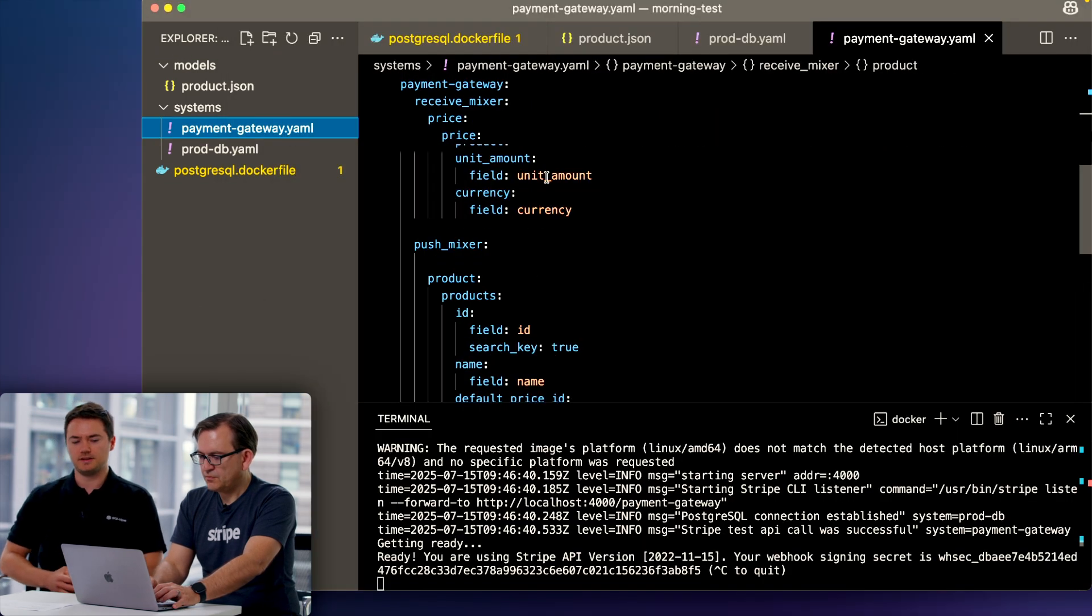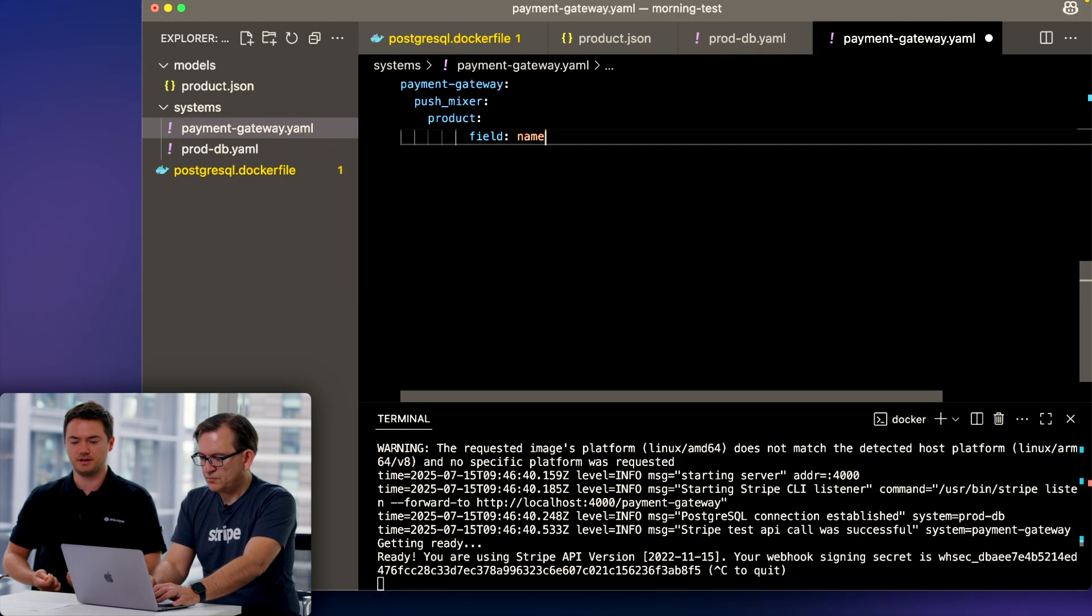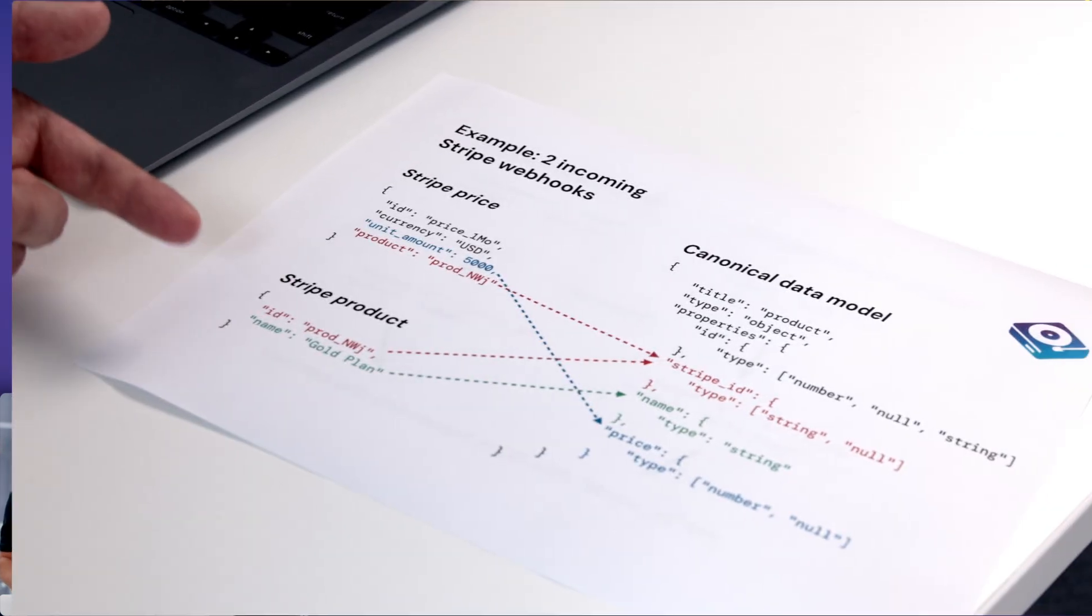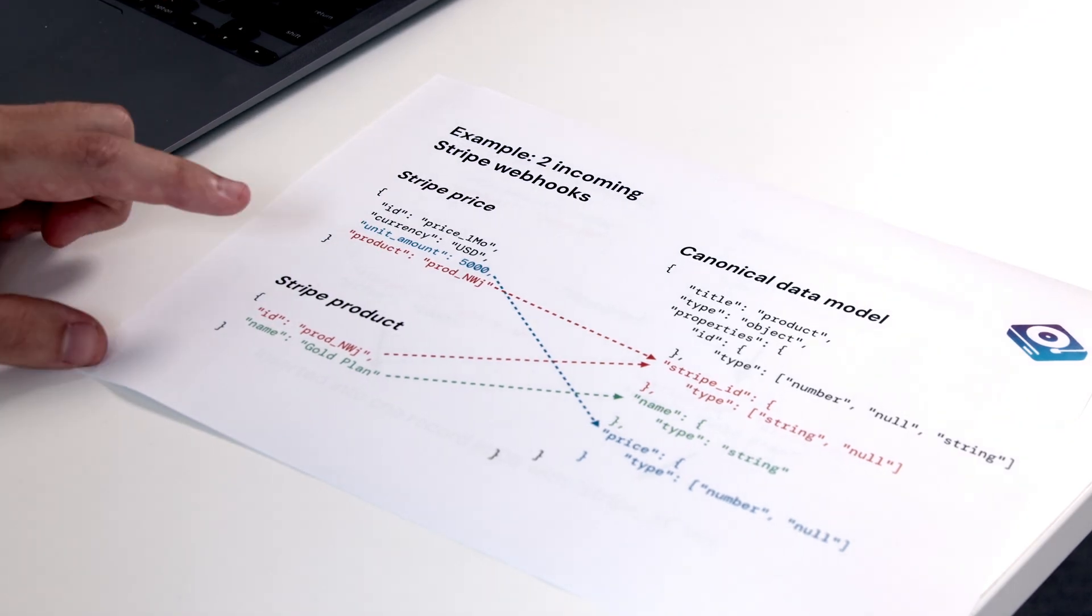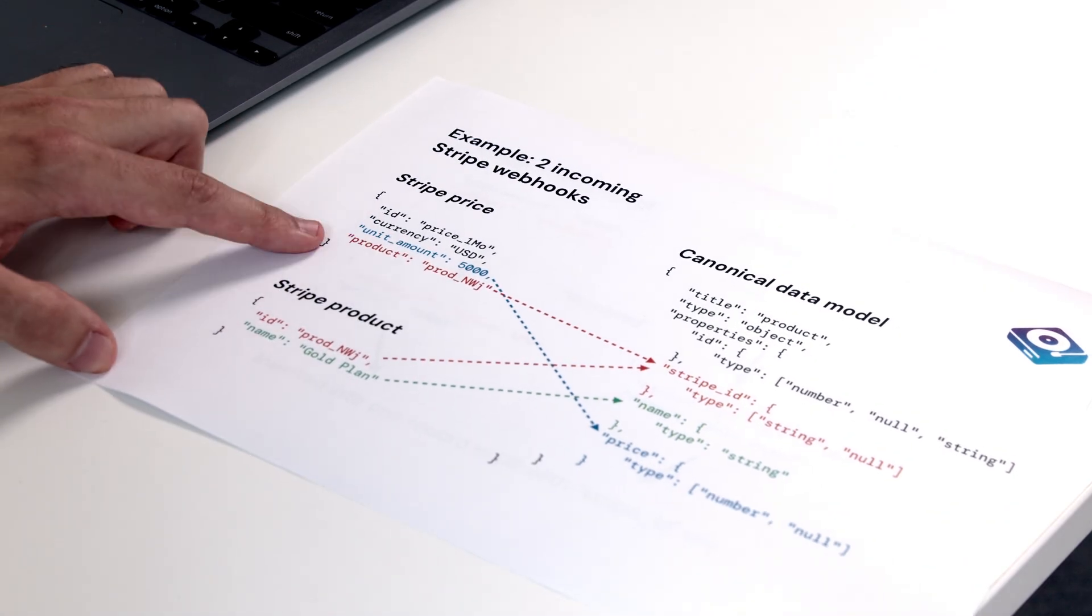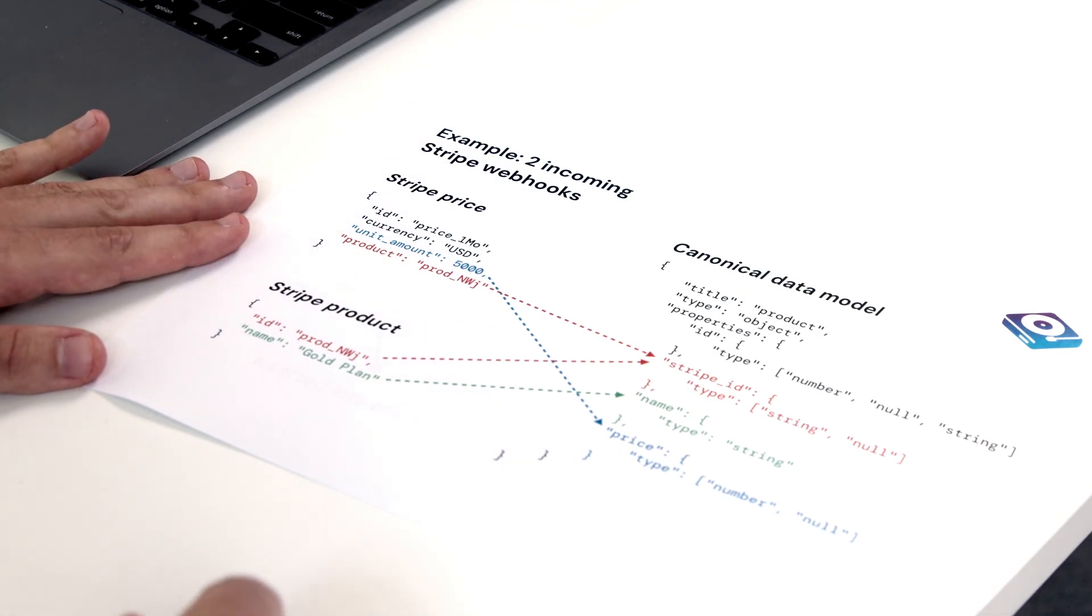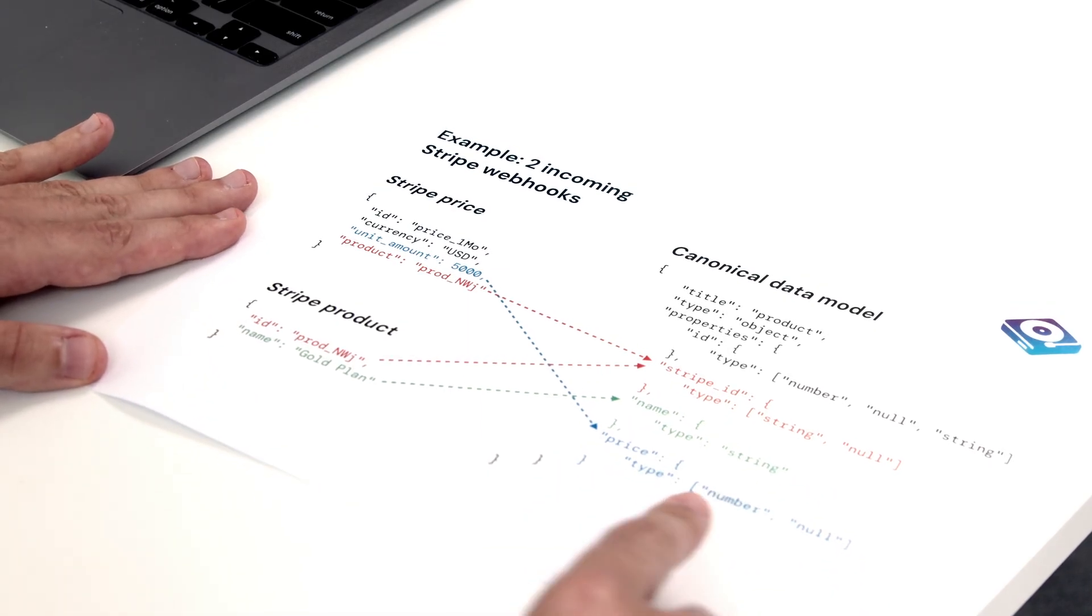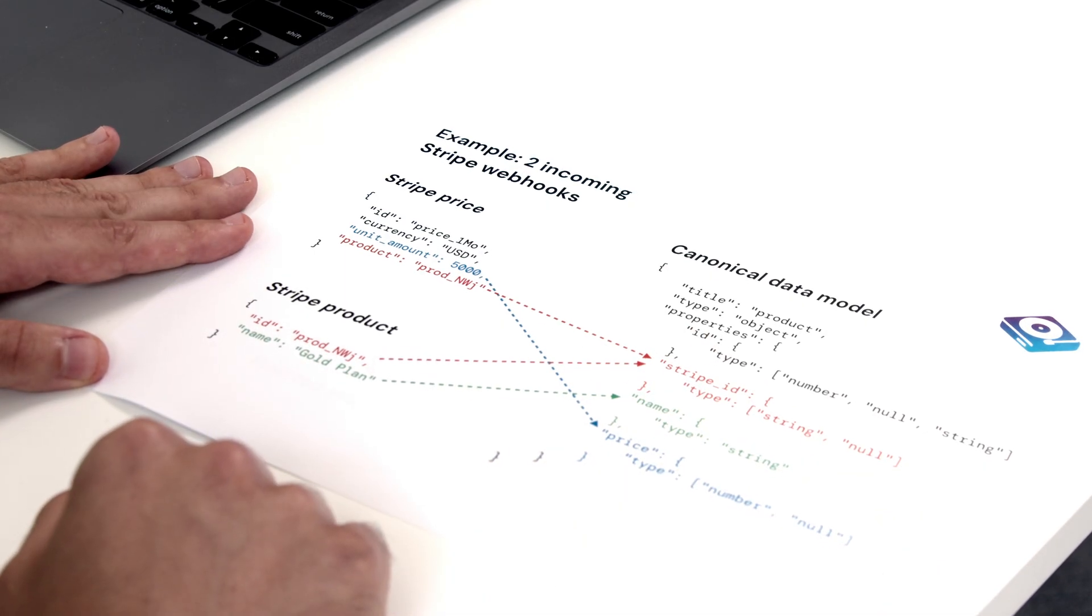What these new remix files are going to do is anytime a price or a product object comes in, we're going to create a product object. I actually have an example here that I'm going to show you before we actually do it. When we create a product in the Stripe dashboard with a price, Stripe actually sends us two webhooks. It sends us a product webhook, probably first but not always, and then a price webhook. What we need to do is we need to take the ID from the product object that they sent us and the product field from the price object they sent us, because those are the same thing, they're basically foreign keys to each other.